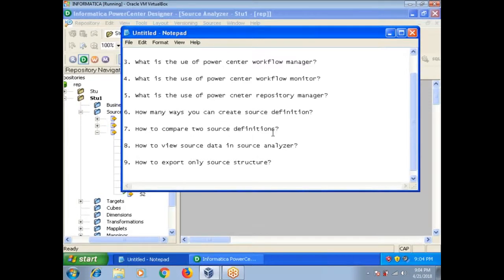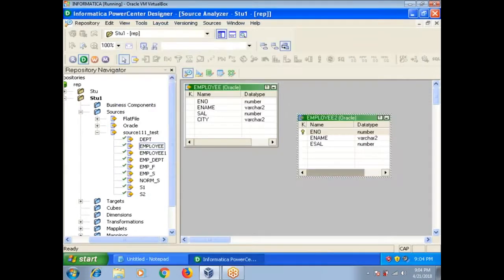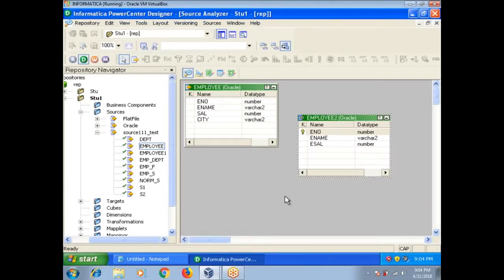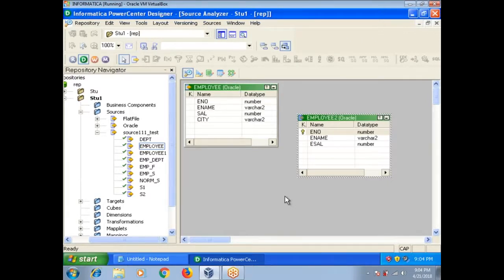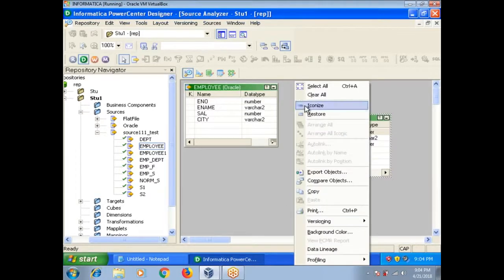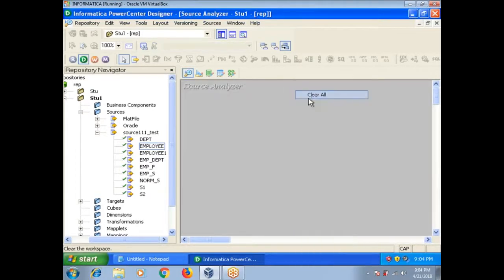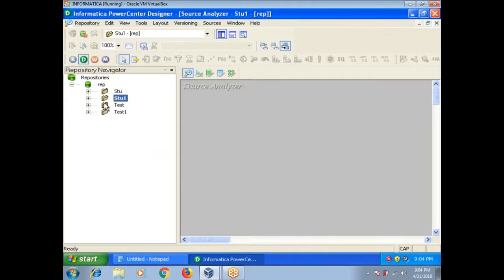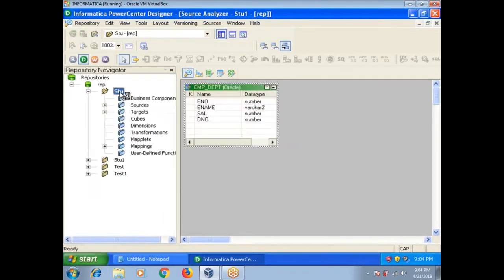Next, how to compare two source definitions? When you are working in a team in real time, sometimes your project code exists in one project folder and your individual code as a developer exists in another folder. In order to move the code from your individual folder to project folder, sometimes you have to compare instead of replacing it. How can you compare? Suppose I have here two folders, I want to compare stu1. First open two folders.